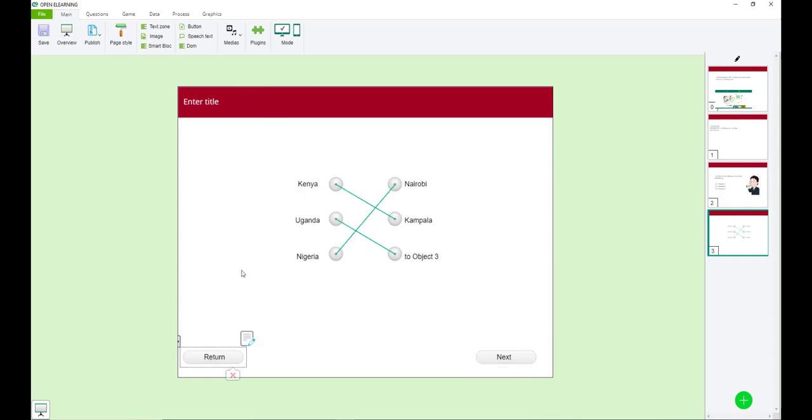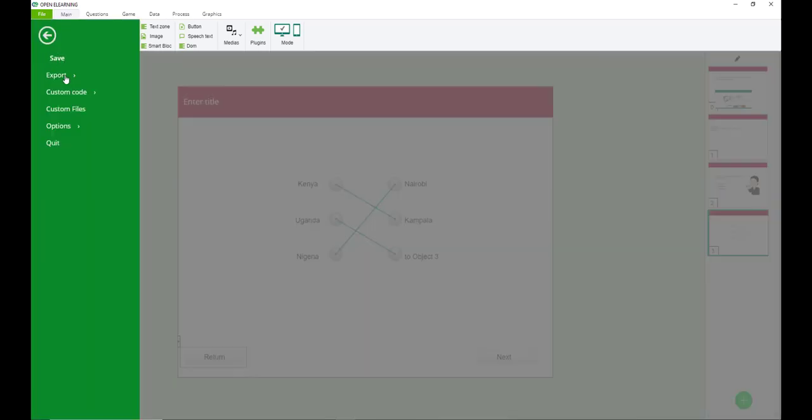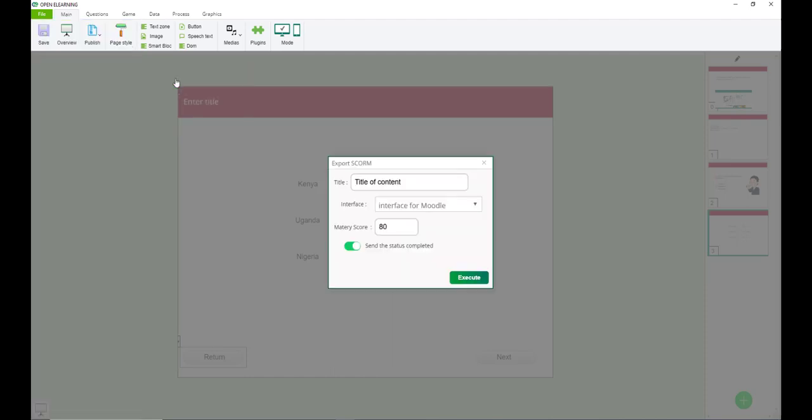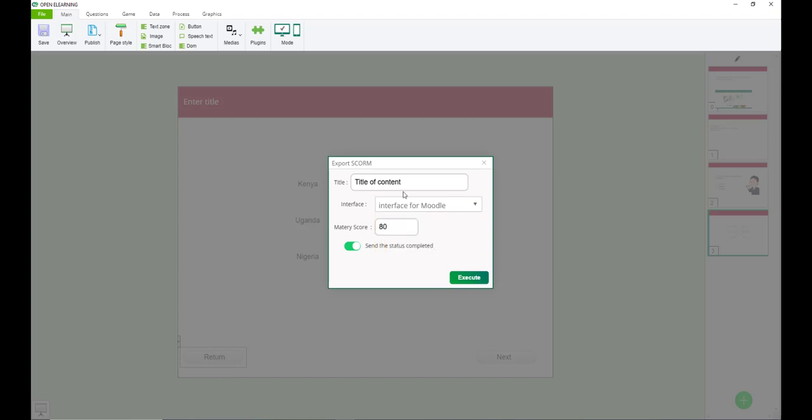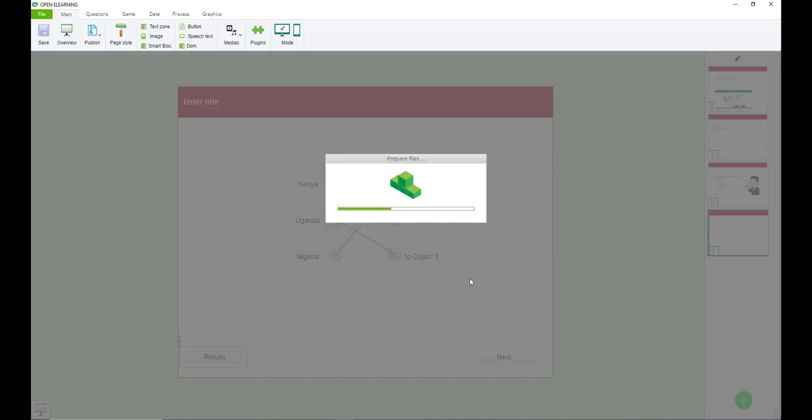So once you're done and you're satisfied with your SCORM package, you can now save it as SCORM and upload it on the LMS. So to save it as SCORM, simply come to file, export, and select export to SCORM. The type of content, I'll be using it for Moodle. Then I can do the title. So it's a sample SCORM. For someone to finish this SCORM, you need to attain at least 60%. And then send the status completed to the gradebook. So it will send the gradebook, the results of the student as soon as they attempt the SCORM. And finish all the assessments in the SCORM will be sent to the gradebook.